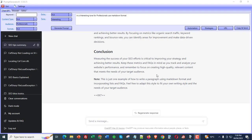Hi guys, welcome to this video. In this video I'm going to be showing you how you can work with the prompt generator AI and add your own strategies in there, how you can generate longer length articles, how you can create ebooks and so much more. I'm going to be showing you a brief example of how you're going to be able to make your own strategies in this video.